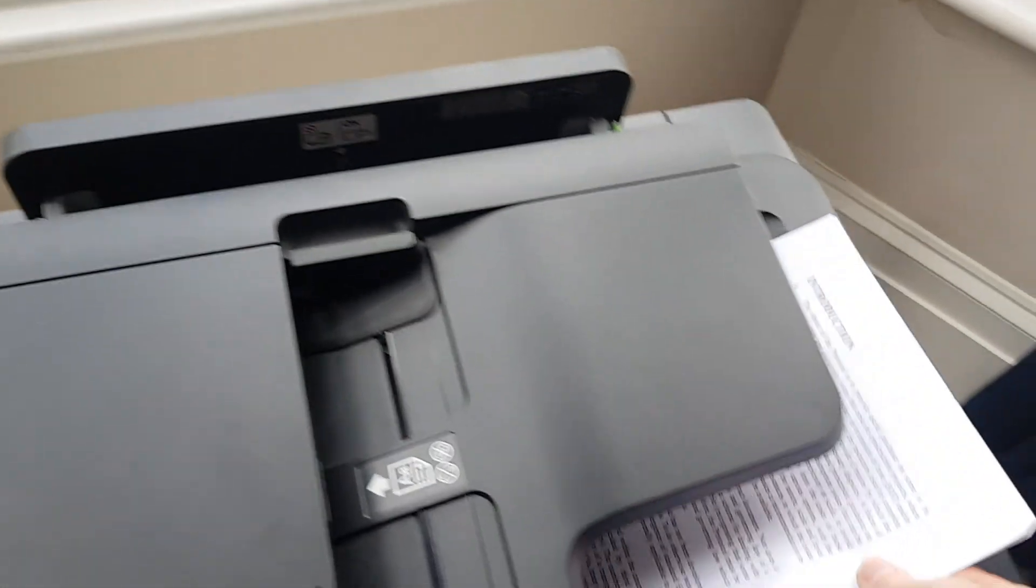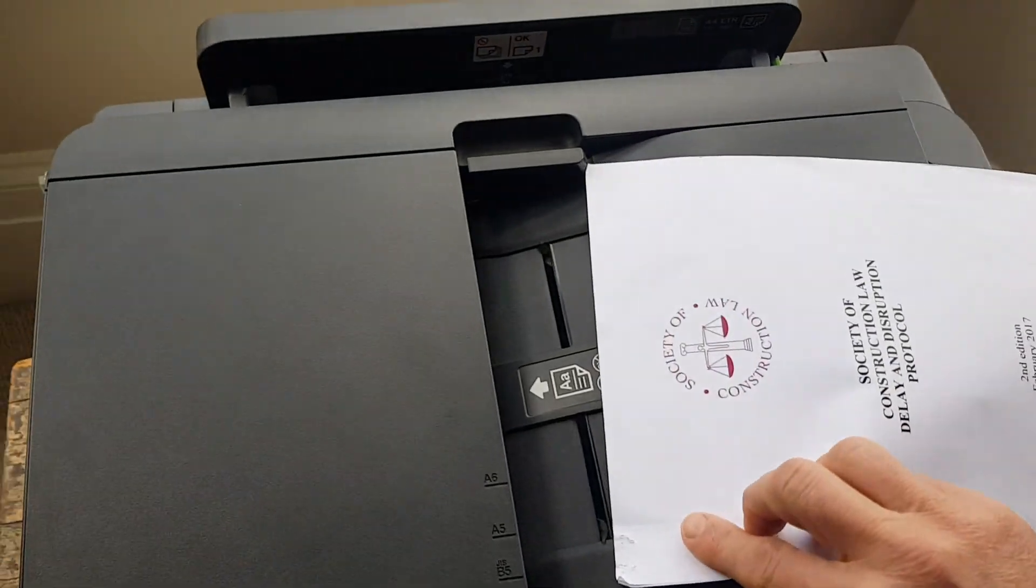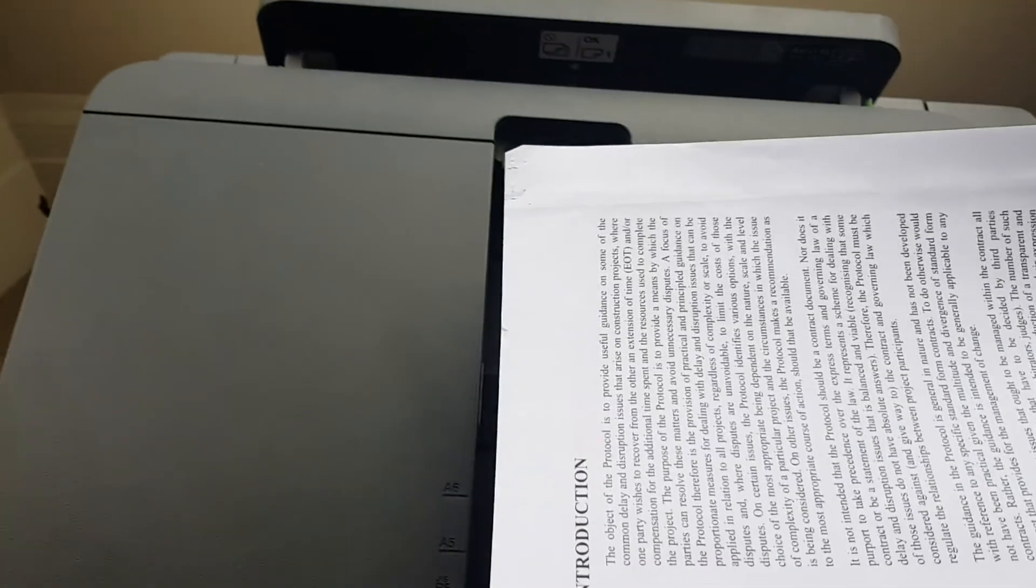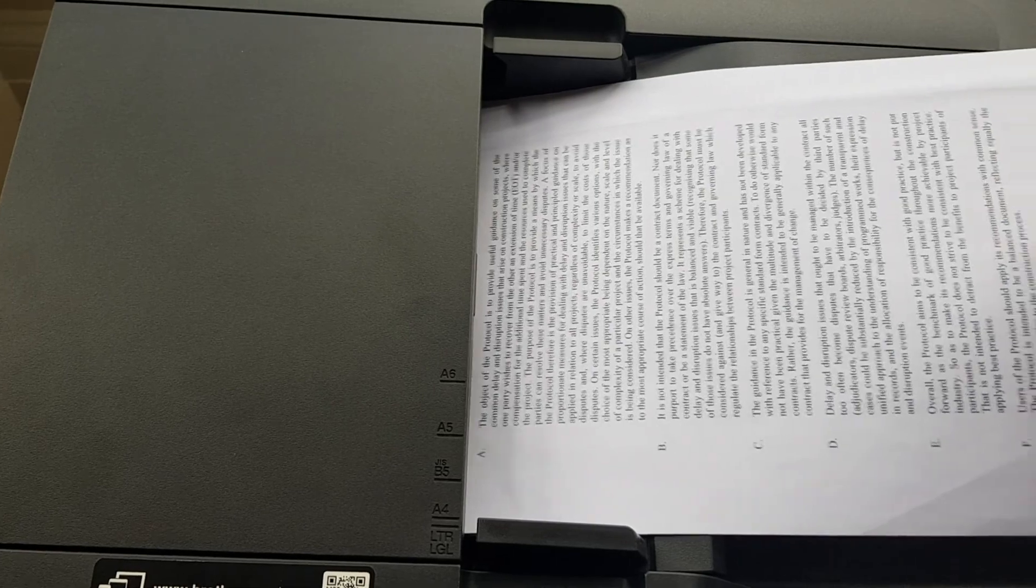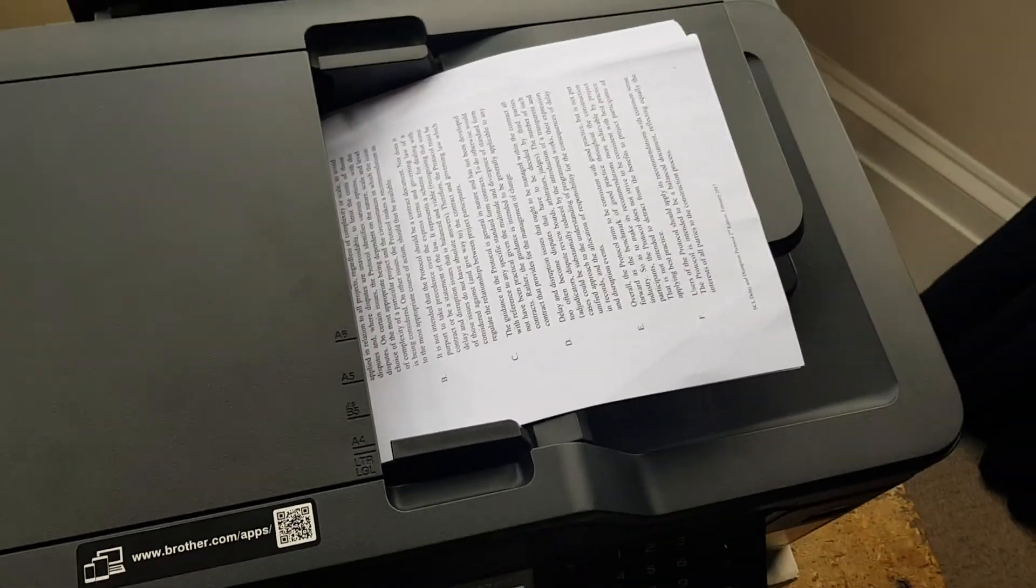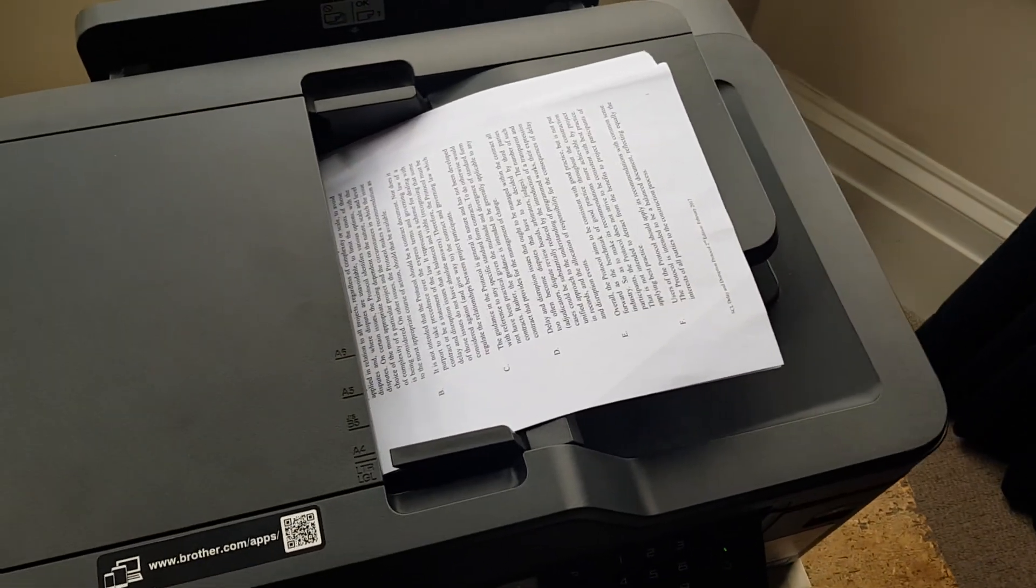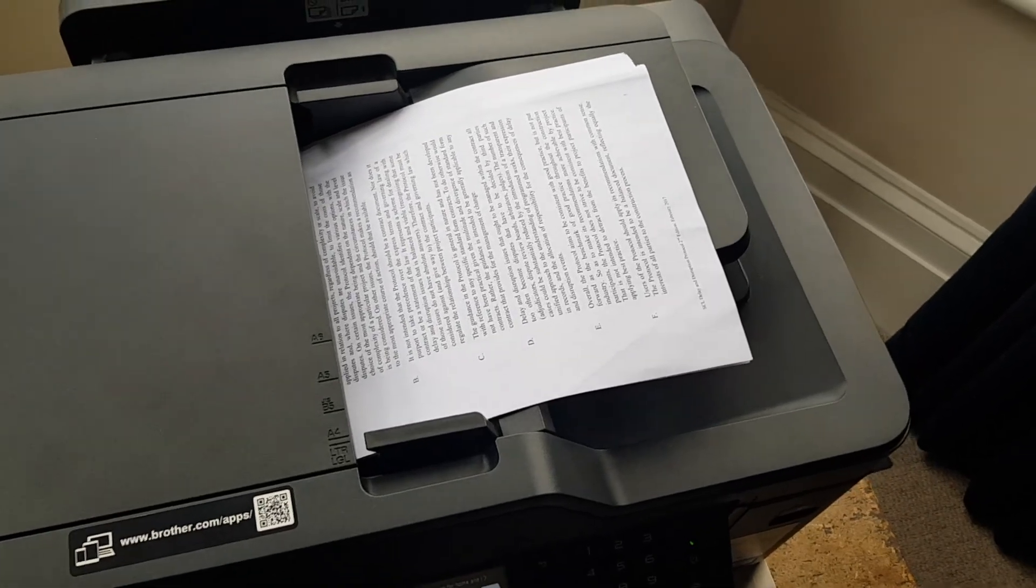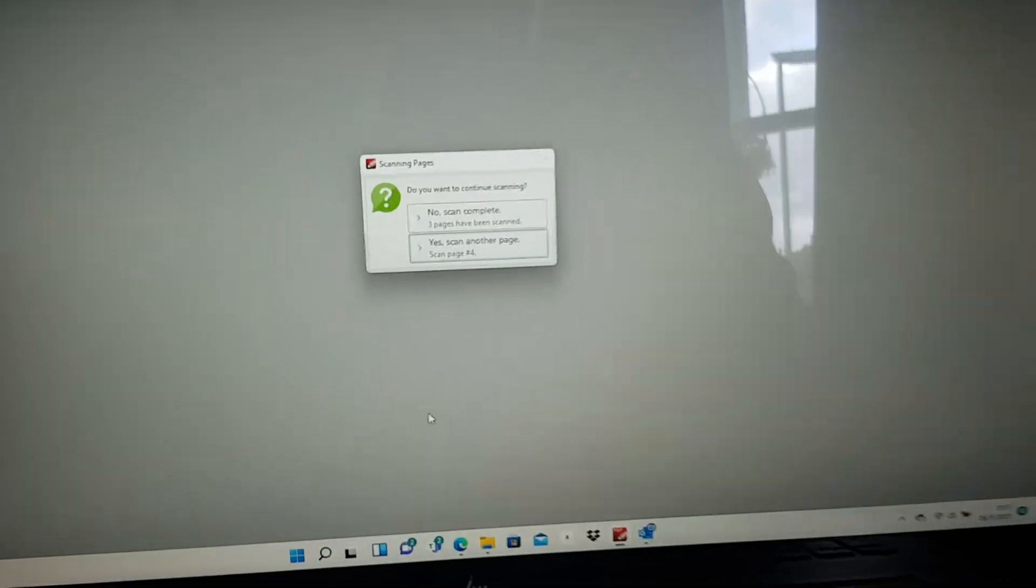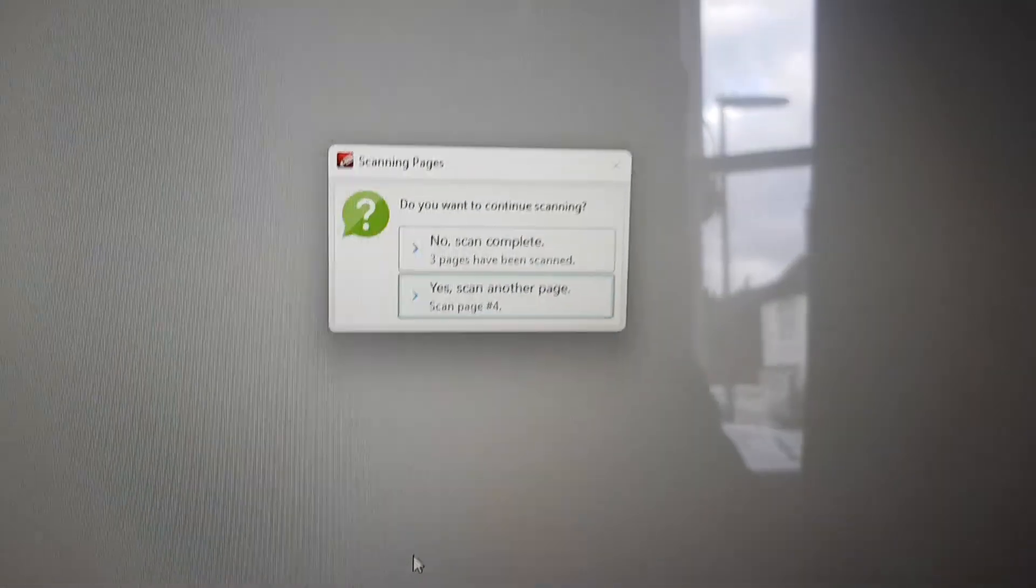Next thing you need to do is take out the entire document and put it back into the scanner, but this time the other way up. It's important you do not change the order of the paperwork—just take it out, turn it over, and pop it back in.